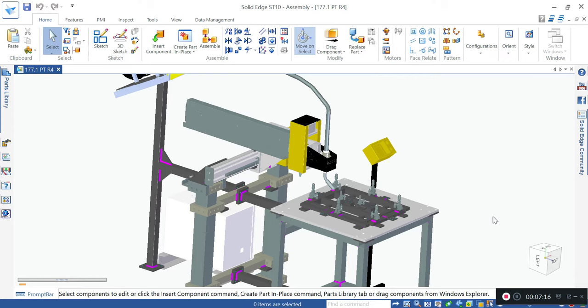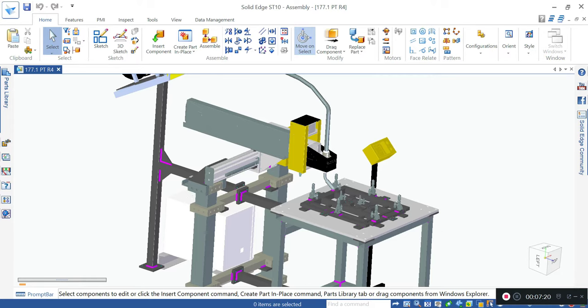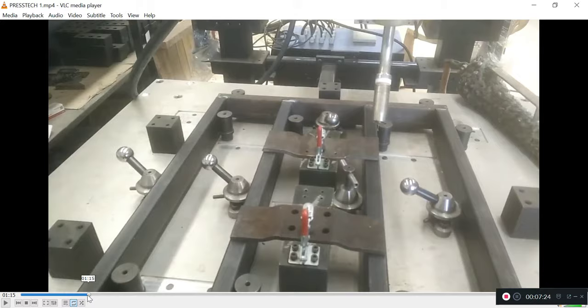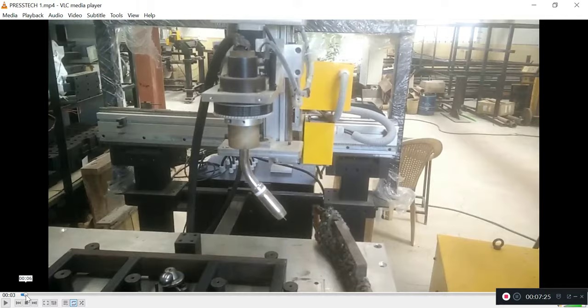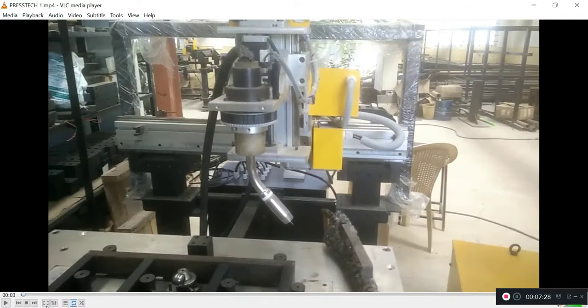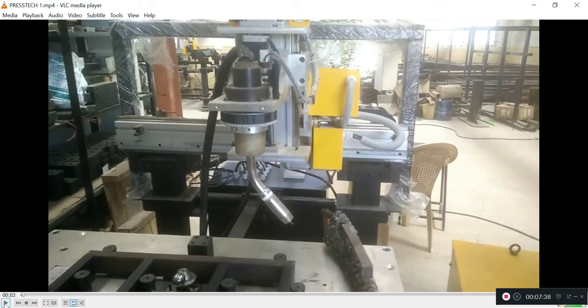Now let's move on to the welding of the entire weighing scale frame. I will run you through a small video. Before we start, this is the machine at our facility where we are doing some trials because we are not allowed to take welding videos at the customer side. This is one of our welding trial videos.